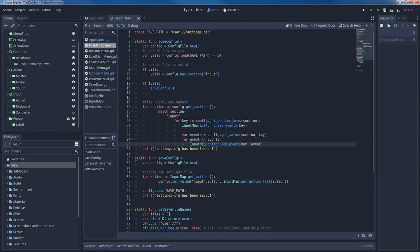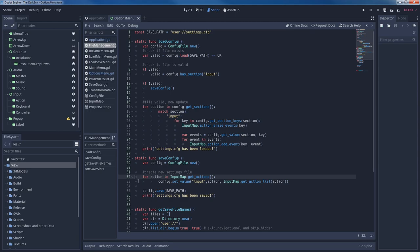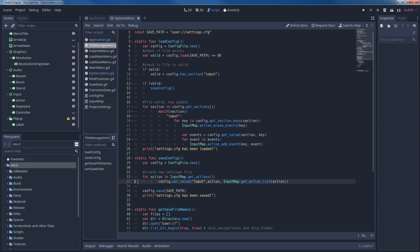Now let's take a look at save config. This function is quite simple. Again we create a variable of the config file data structure. Then we iterate through all actions of our currently used input map with for action in input map dot get actions. Then we add a new key value to the at this point not yet existing file by calling config dot set value input action and input map dot get action list action. The arguments in line 33 are as follows. The first two arguments are the section and the key for the new value. The third argument is the actual value to be saved. We save all events as an array by calling input map dot get action list with the argument action.